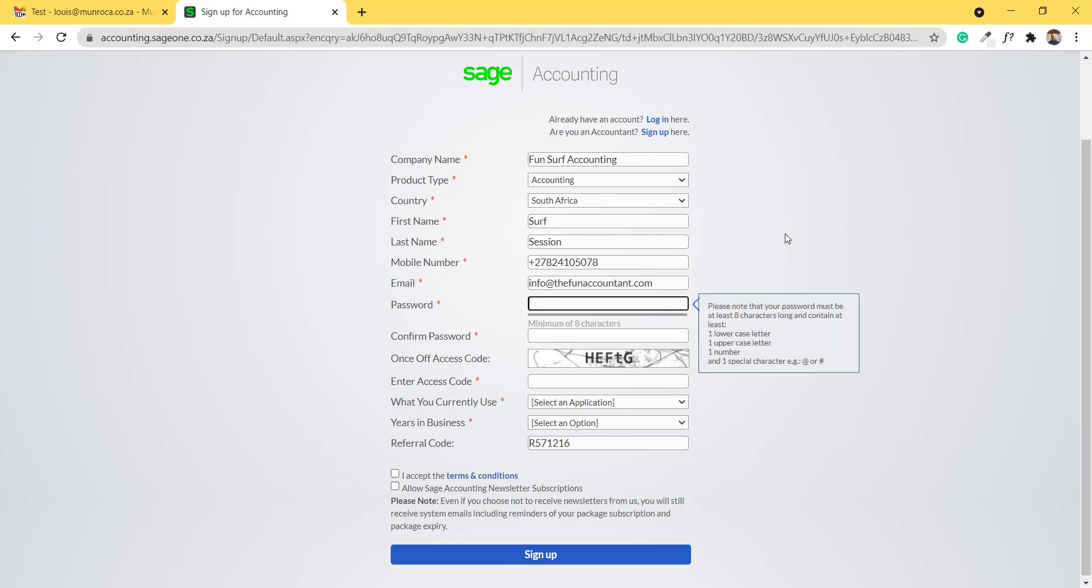Important to note that if you have already signed up for Sage Accounting, this email address will not work. You can select a password. As the message displayed, the password must be at least eight characters long.